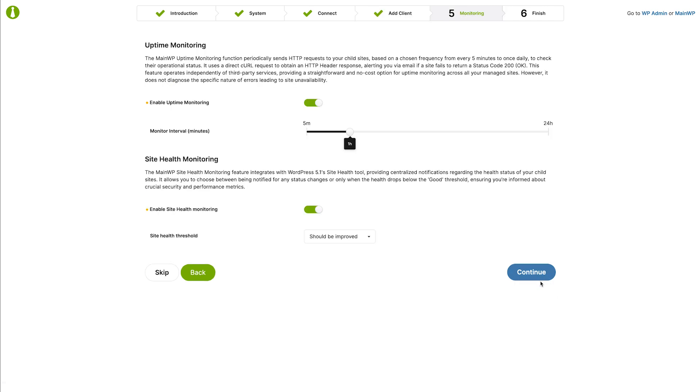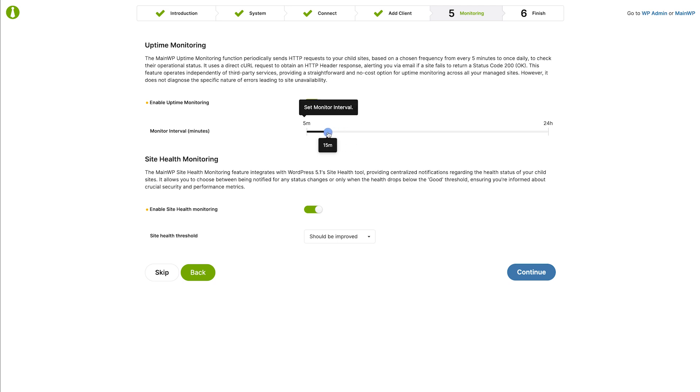The next page is monitoring. If you wish for your dashboard to alert you if one of your child sites is down, toggle on uptime monitoring and then select a desired check interval. This feature operates independently of third-party services, providing a straightforward and no-cost option for uptime monitoring across all your managed sites.